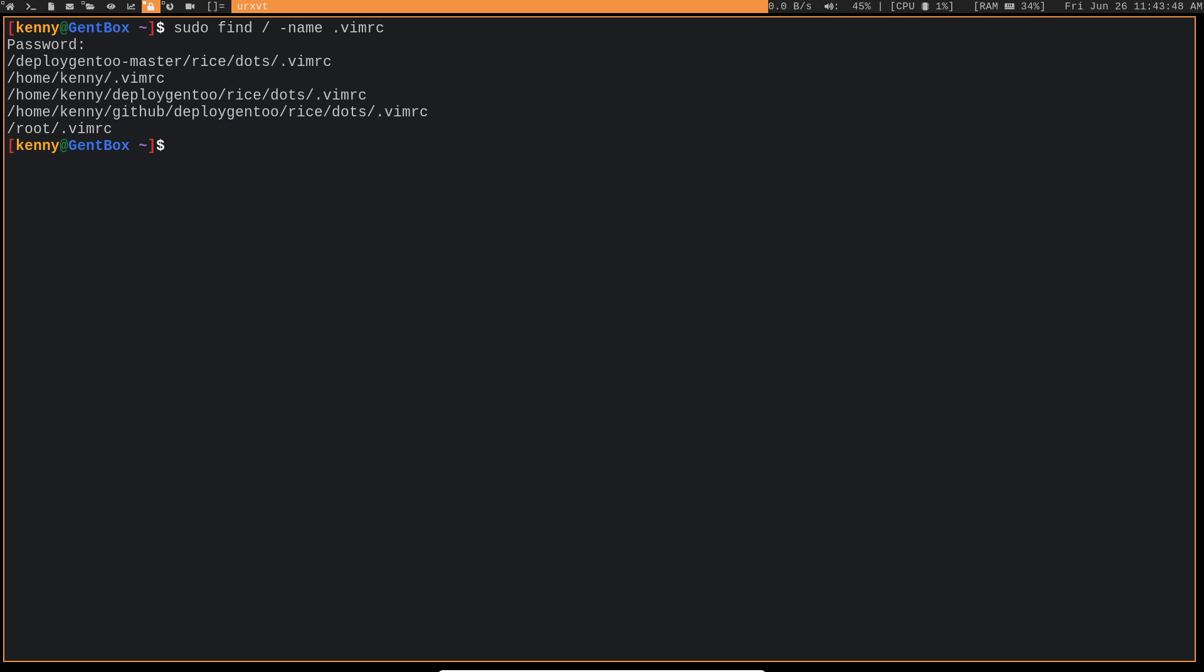Now, what if I wanted to find all of the RC files? Because there's a few of those dot files on our system. There's one for bash, one for Vim, one for ZSH if you use that shell as well, and one for HTOP.